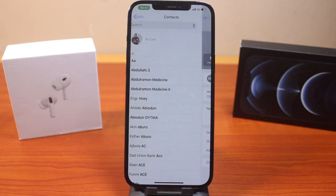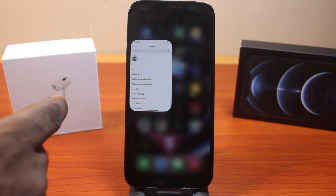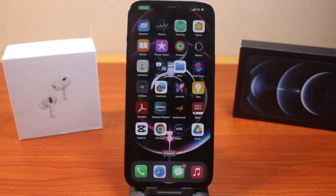Once you click on delete contact, the contact is going to be deleted permanently. That's all you need to do to delete contacts on iPhone. If this was helpful and informative, please don't forget to like and subscribe.